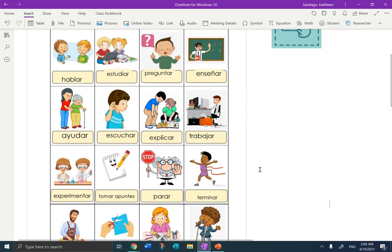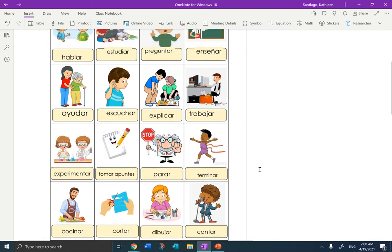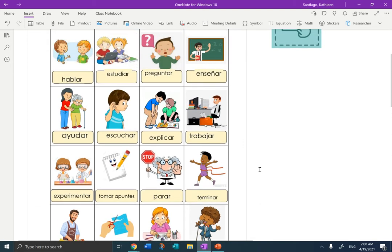Muy bien! I hope we've got them. Let's say them all just to make sure. Hablar. Estudiar. Preguntar. Enseñar. Ayudar. Escuchar. Explicar. Trabajar. Experimentar. Tomar apuntes. Parar. Terminar. Cocinar. Cortar. Dibujar. Encantar. Did you notice that they're all AR verbs? What does that mean? They end in AR.